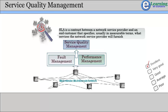Some metrics that SLAs may specify include: what percentage of the time services will be available, specific performance benchmarks to which actual performance will be periodically compared, the schedule for notification in advance of network changes that may affect users, and help desk response time for various classes of problems.